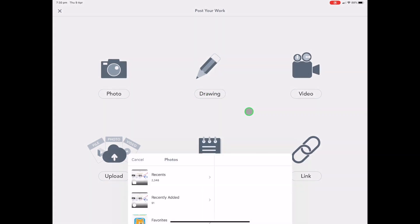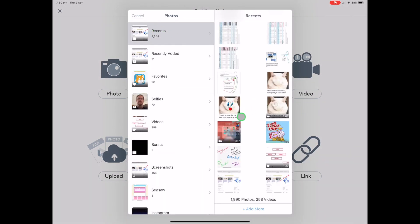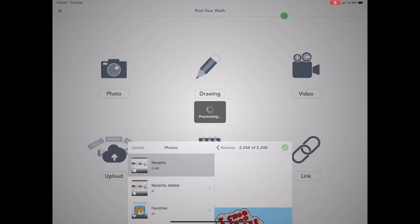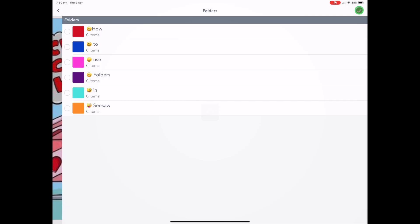If we wanted to add a photo like I've got here, I might just quickly add this one. And the same thing, I get the text, the microphone, the camera, I get all my drawing options as well, which I can play around with.